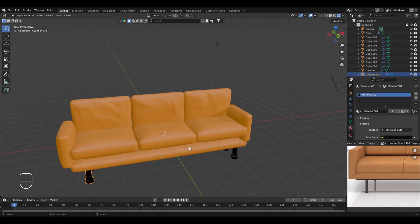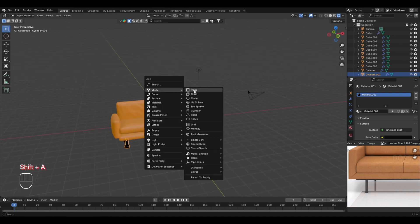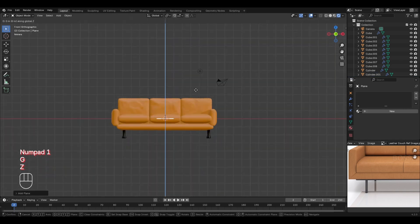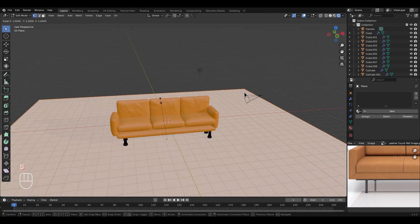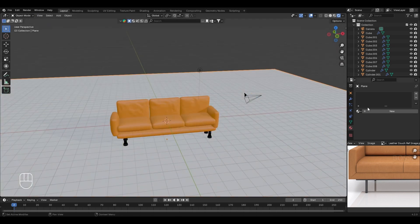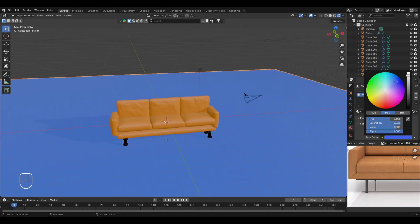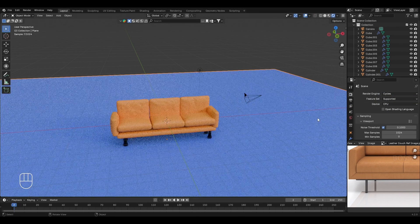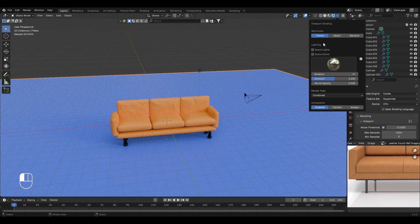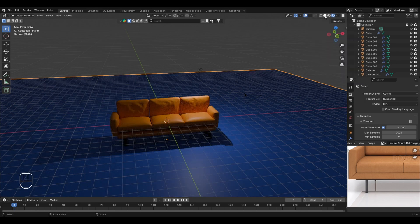To complete the scene for the final render, add a plane for the base: press Shift+A, go to mesh, select plane, move it down in the Z axis, then in edit mode scale it up 20 times and adjust the angle. Apply a basic material to the plane — in material properties click new and change the base color to dark blue. Then change the render engine from EEVEE to Cycles: go to render properties and select Cycles as the render engine.